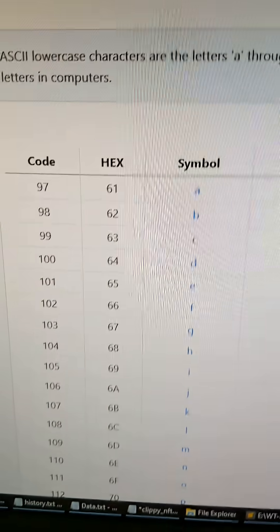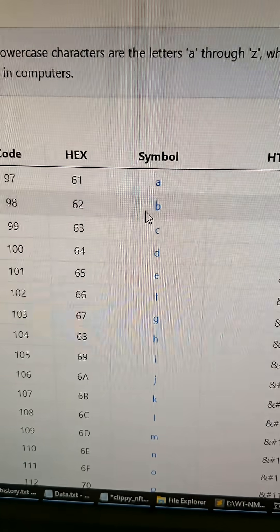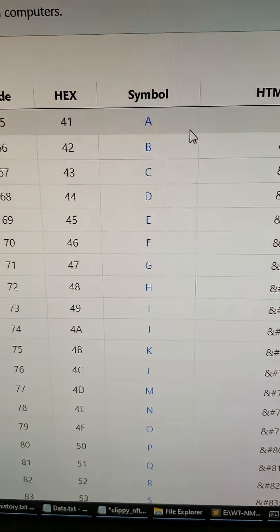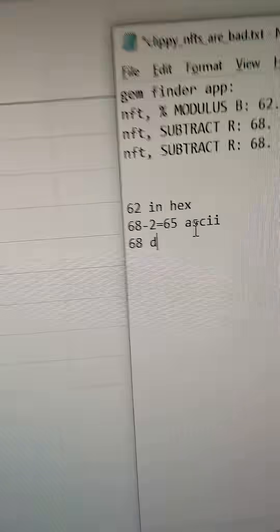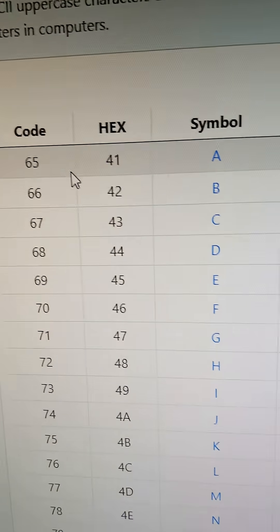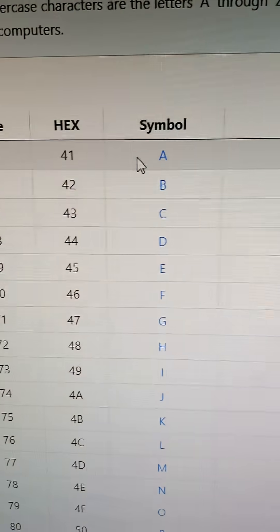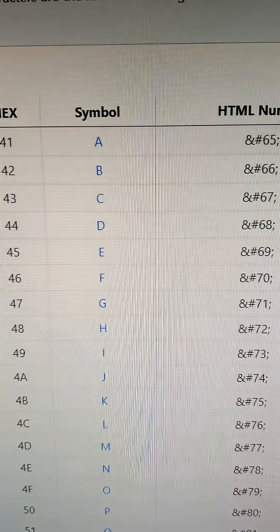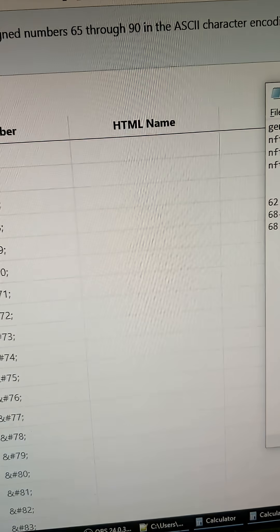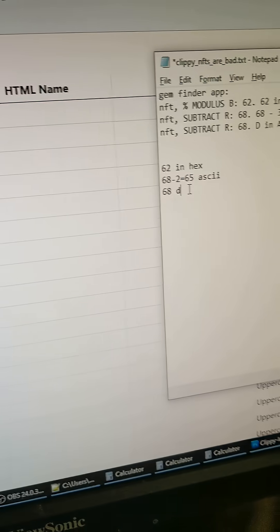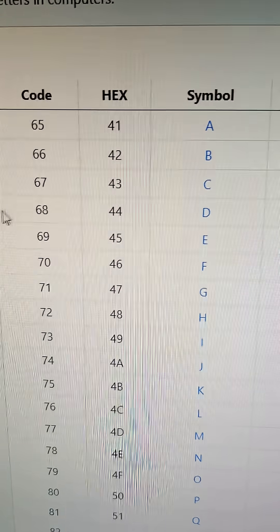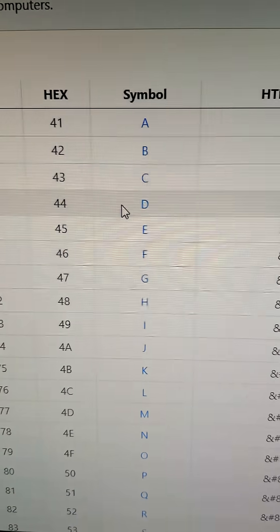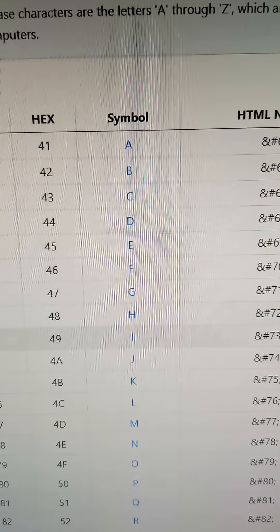So we need to find 62 in hex. So 62 is B, and then 65 is the next one for the ASCII. So 65 in ASCII represents A, so that's B, A. And then the third one is 68 in ASCII. So we go here, 68 in ASCII, and that represents D.